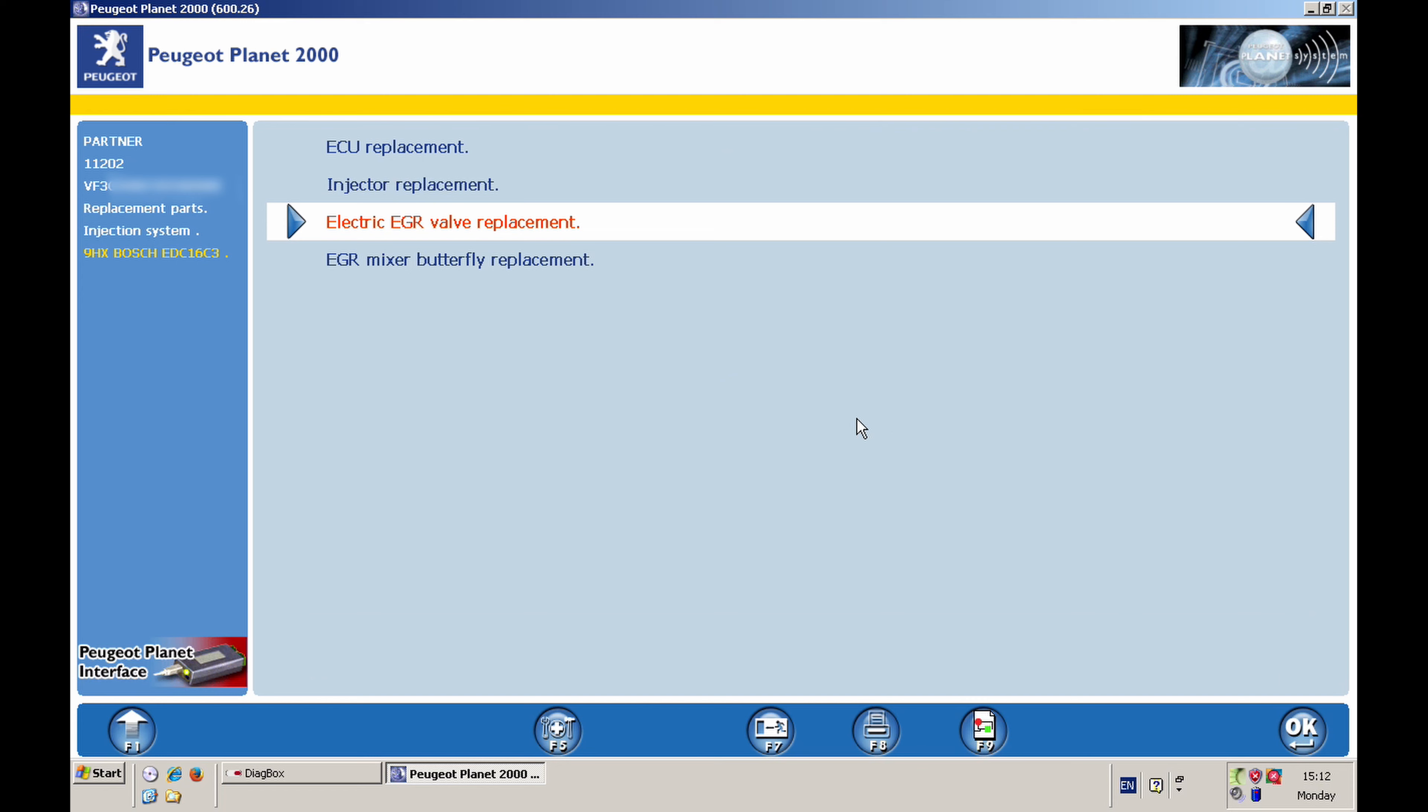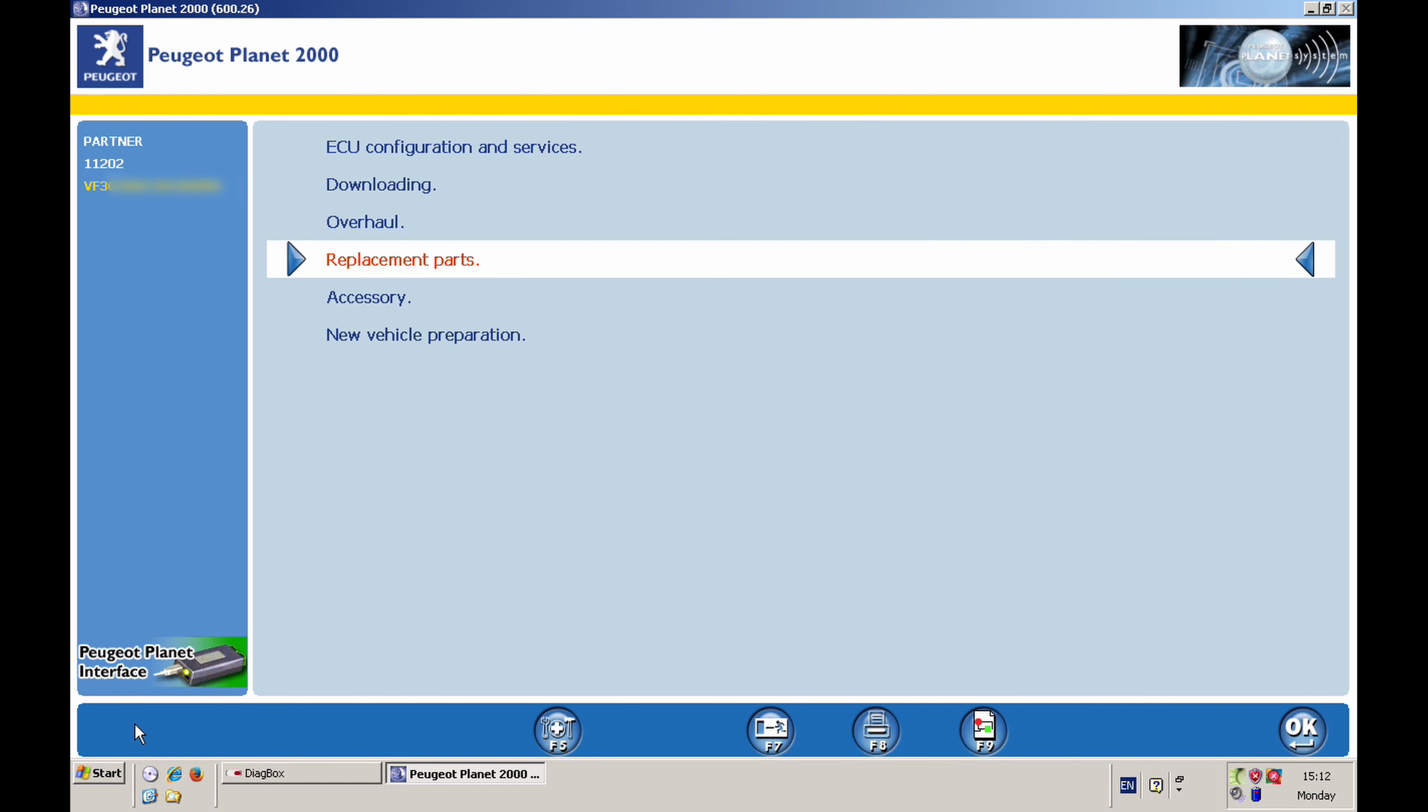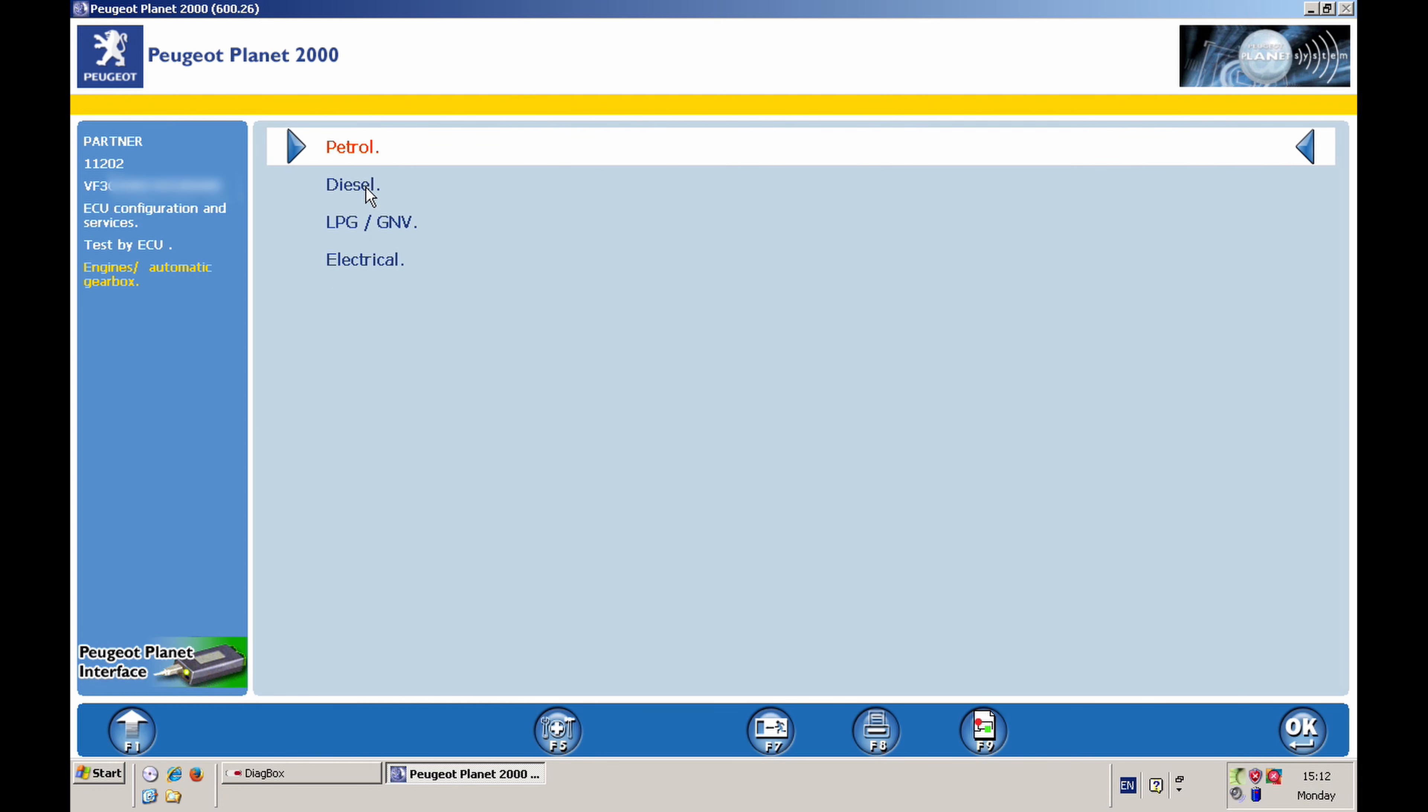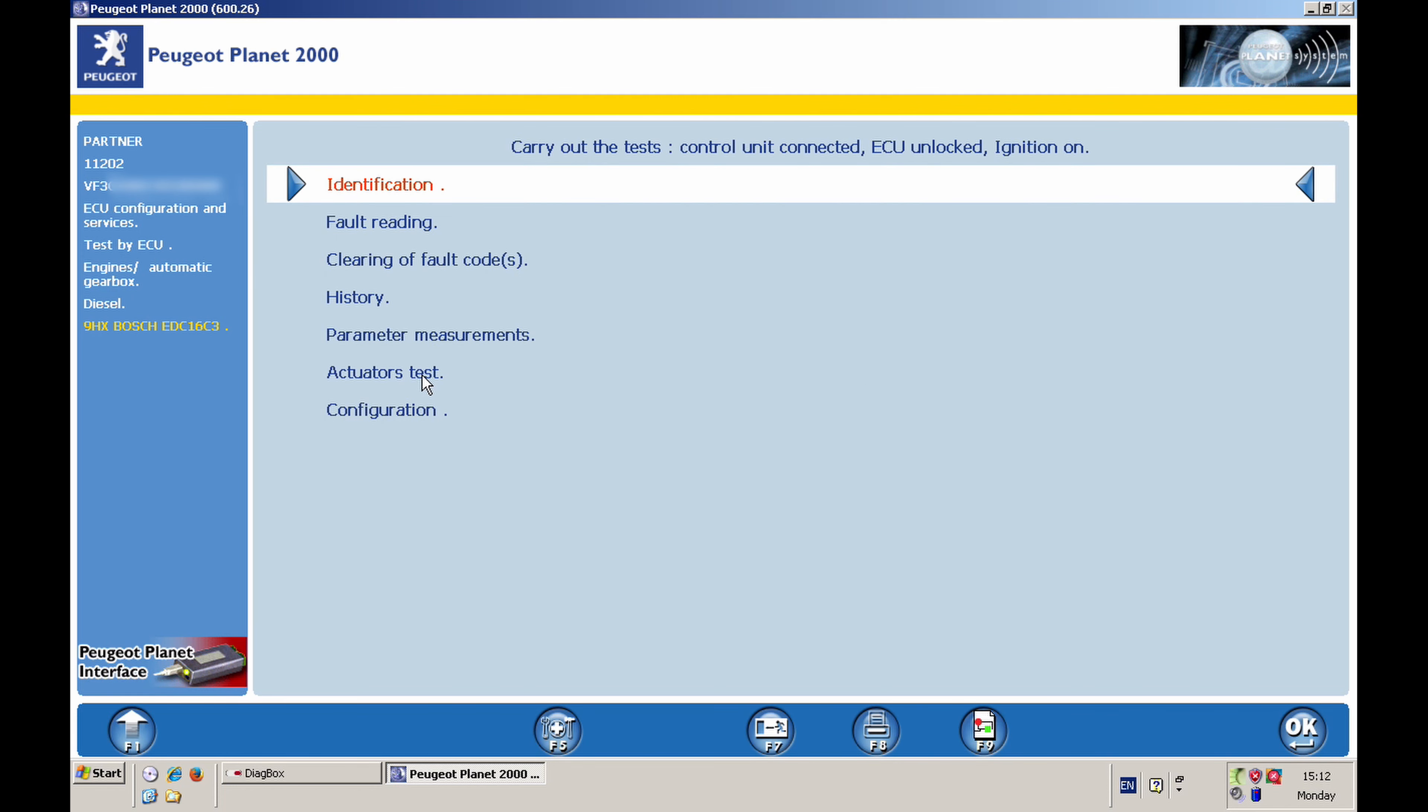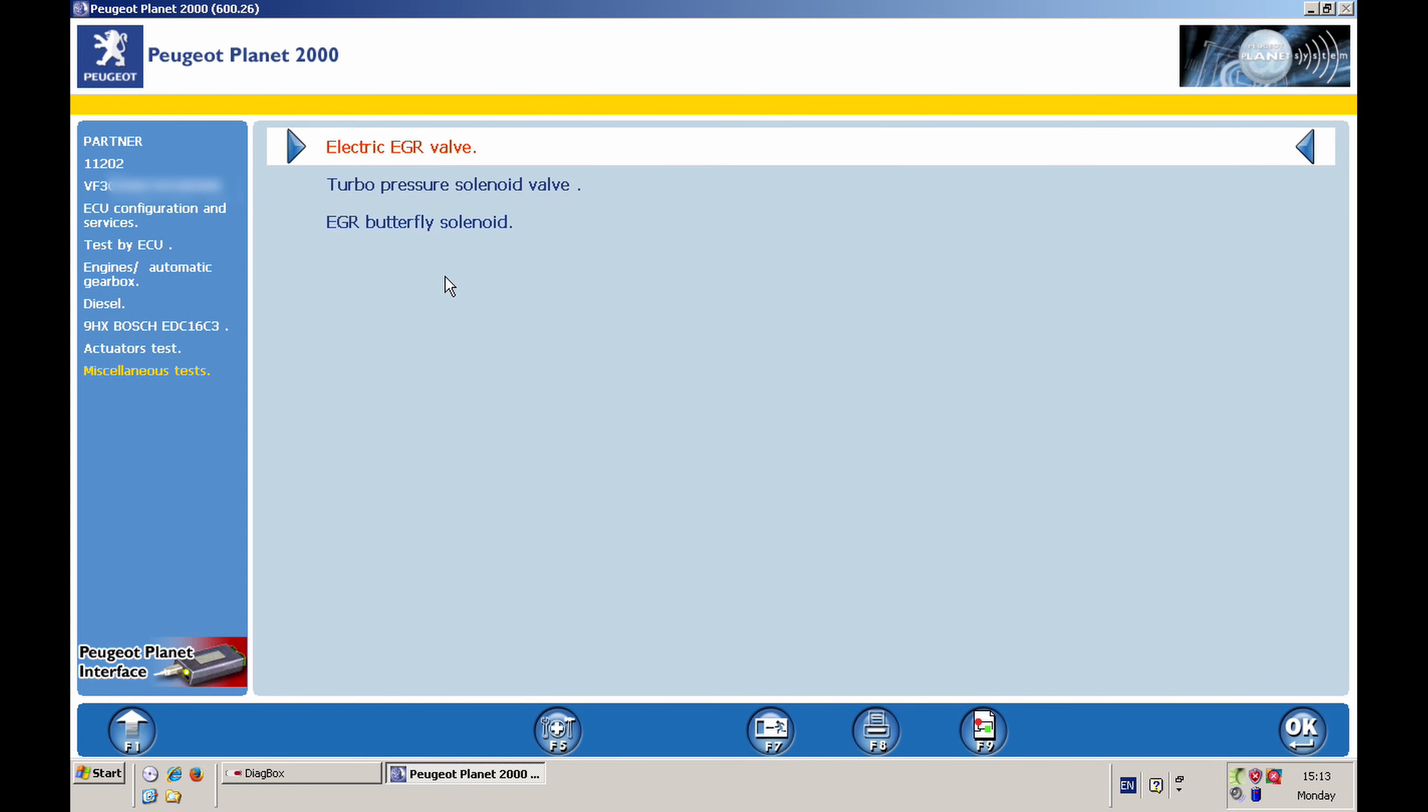And of course now I can test the EGR valve just to see that it's operating correctly. So I can go to ECU Configuration and Services. Then I can go Test by ECU. I can go to Engines and Automatic Gearbox. I can go to Diesel. 9HX is my engine. So then I can go Actuator Tests, Miscellaneous Tests, and then I can test the Electric EGR Valve. So I can do a quick test on that. Click OK on that. And then basically it tells you listen to the noise. You can hear it, but I cannot do it on the video. You can hear how it's going up and down, this little pin in the EGR valve. So no force detected. So that's actually all right.